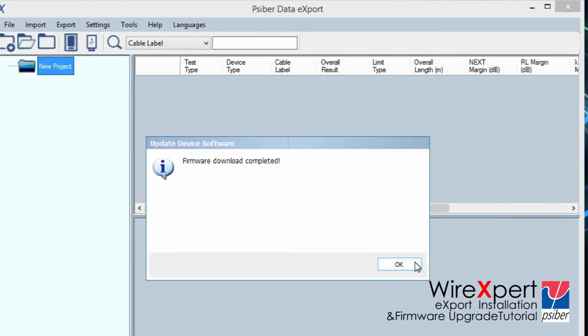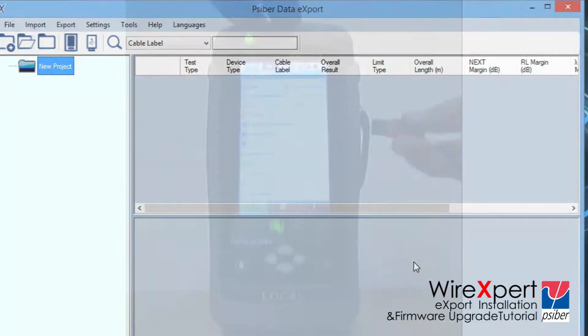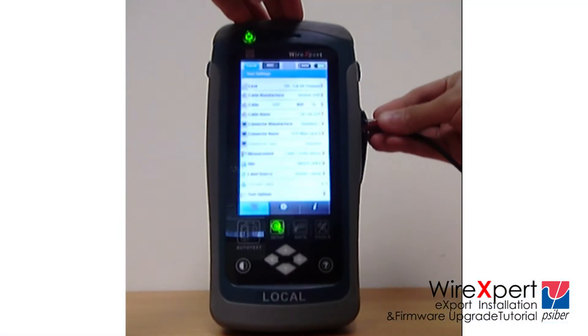Once firmware download is completed, safely remove your USB drive from your PC.